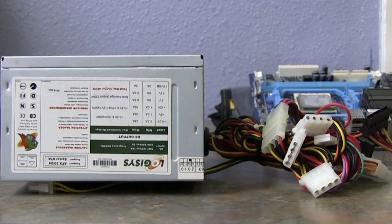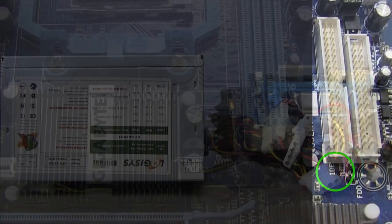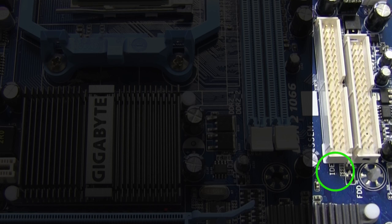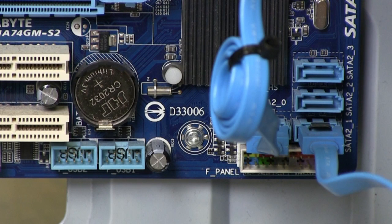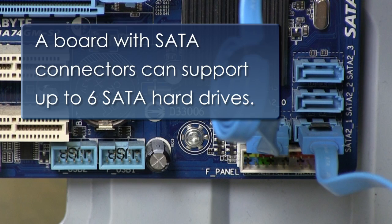The power cable comes from the power supply, and the data connects to the board. On a board that has SATA connections, you can put up to 6 drives if you have the space available.